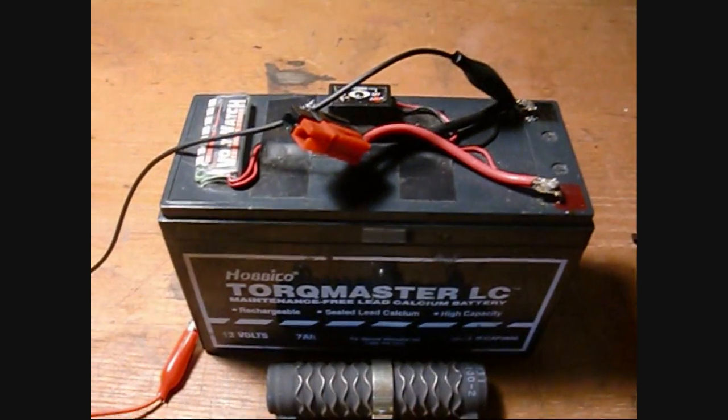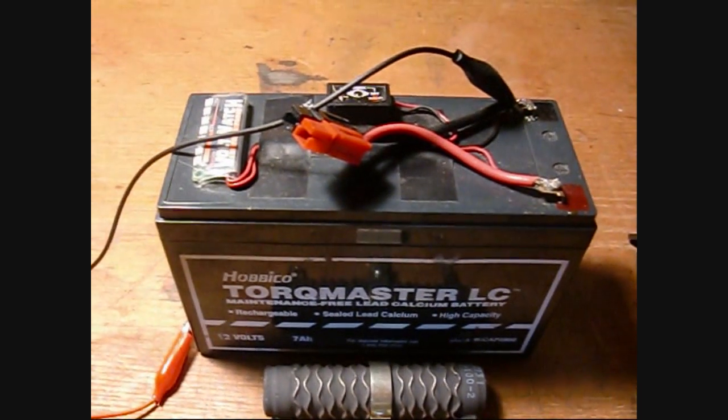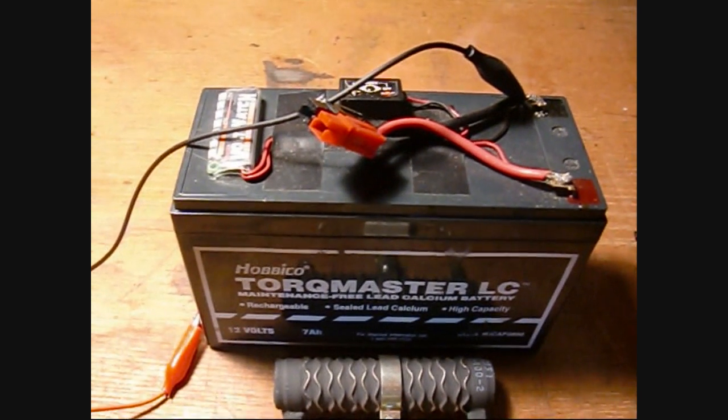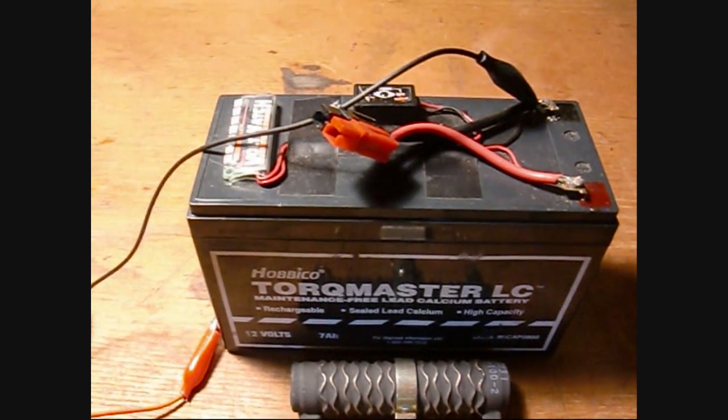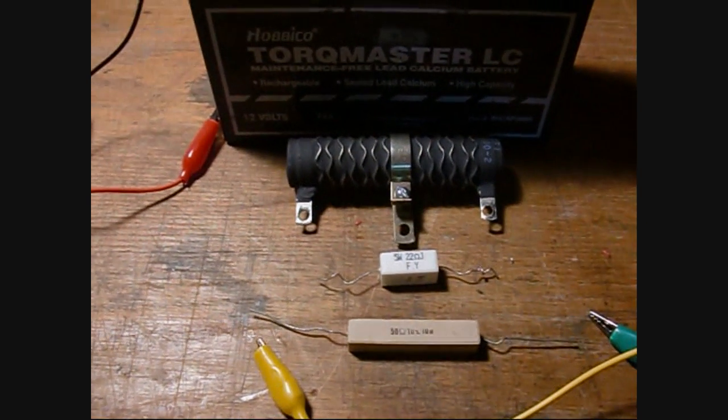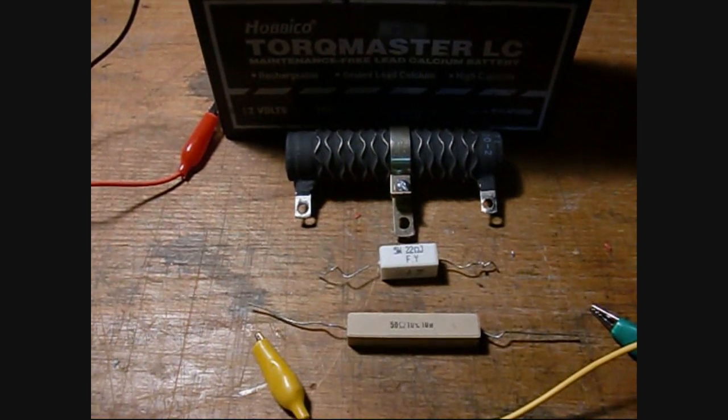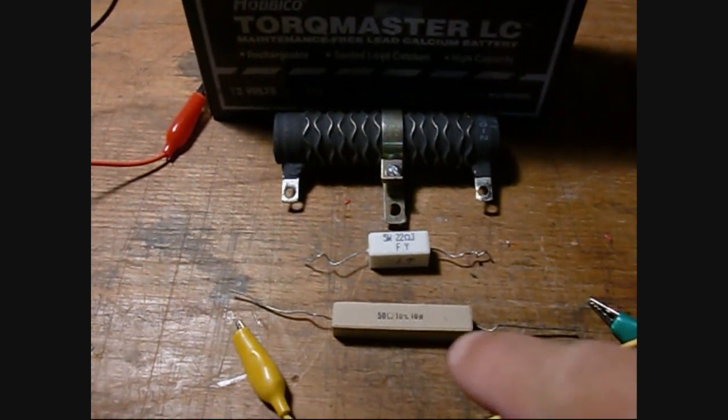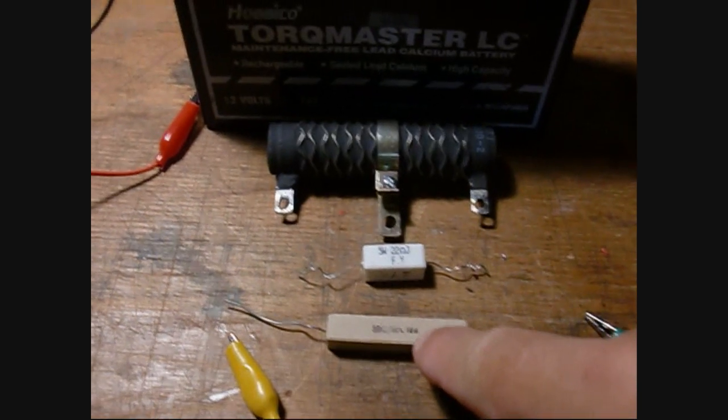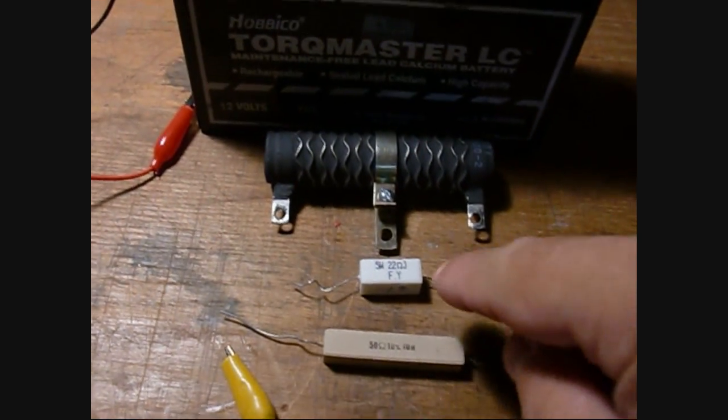What I have here is a regular 12 volt hobby power source. I have three different resistors.